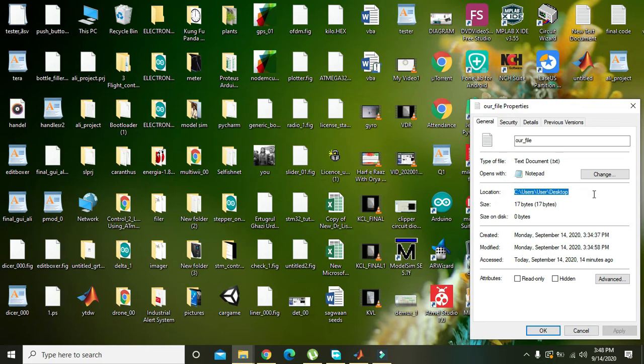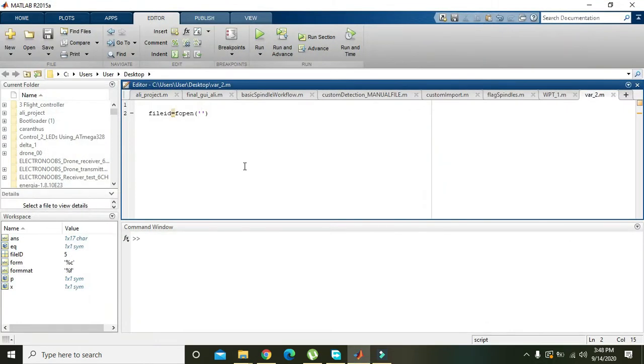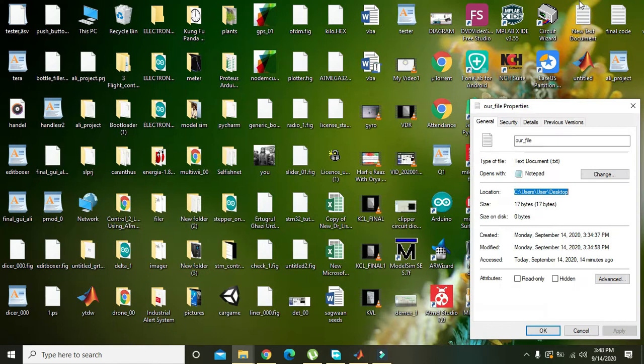This we will copy this link, Ctrl+C, and we will paste it. Also put one slash, then we will copy its name.